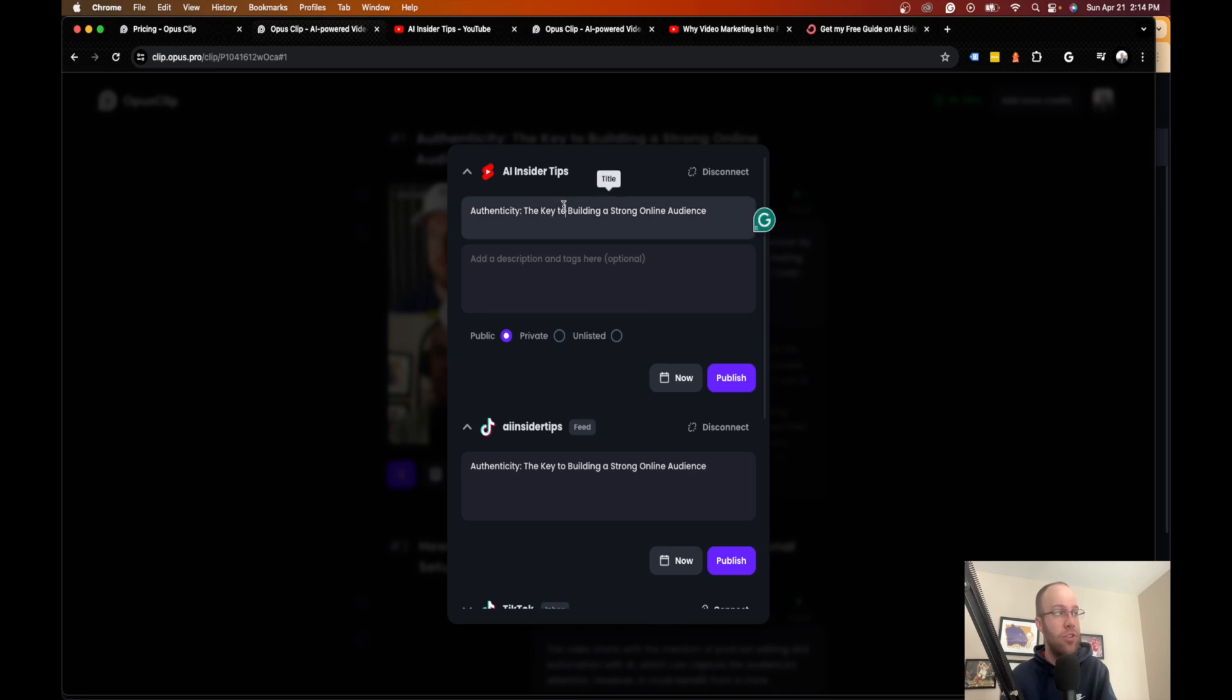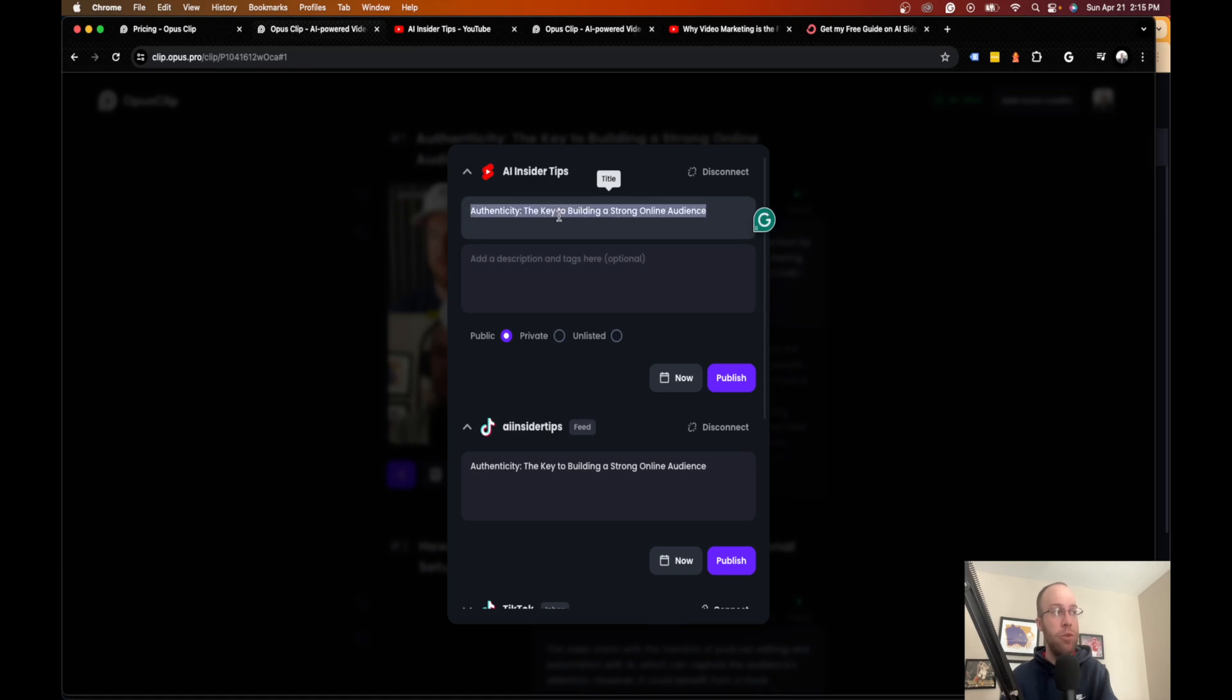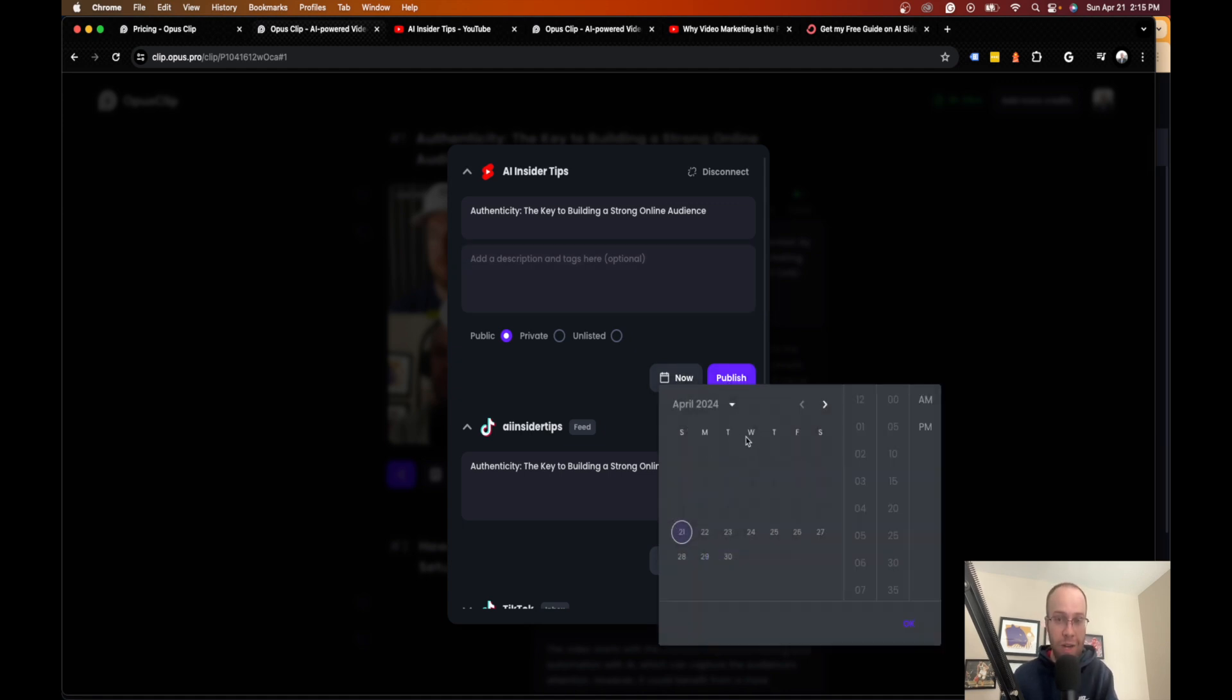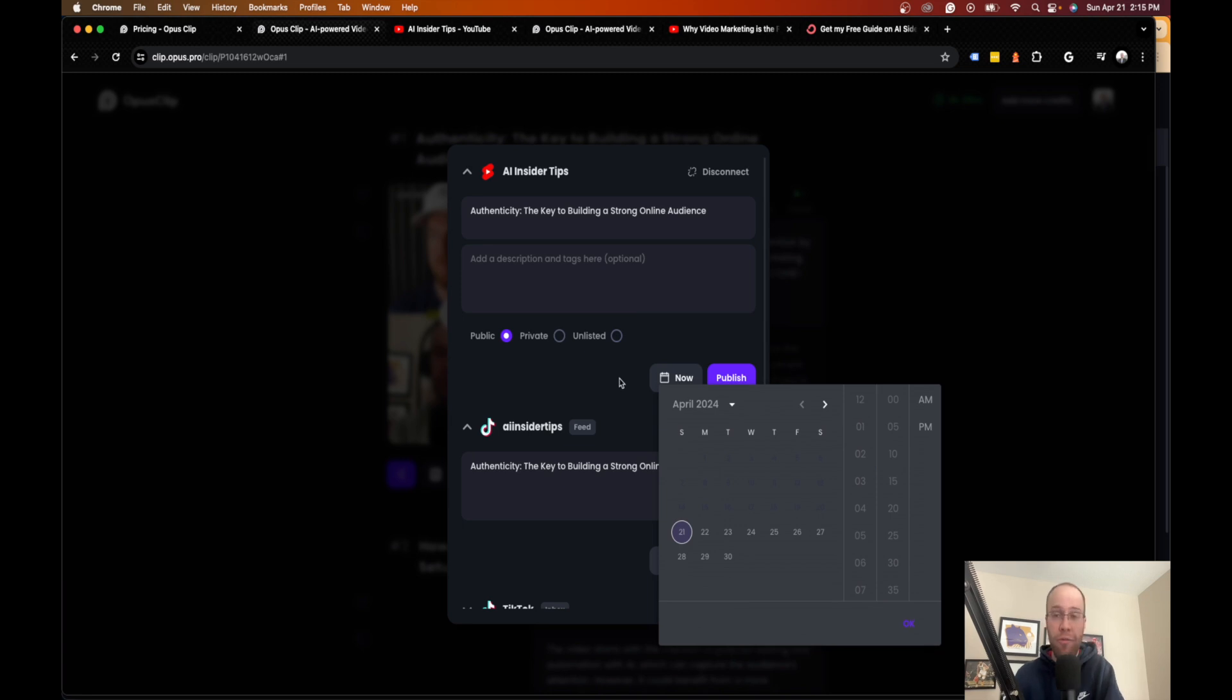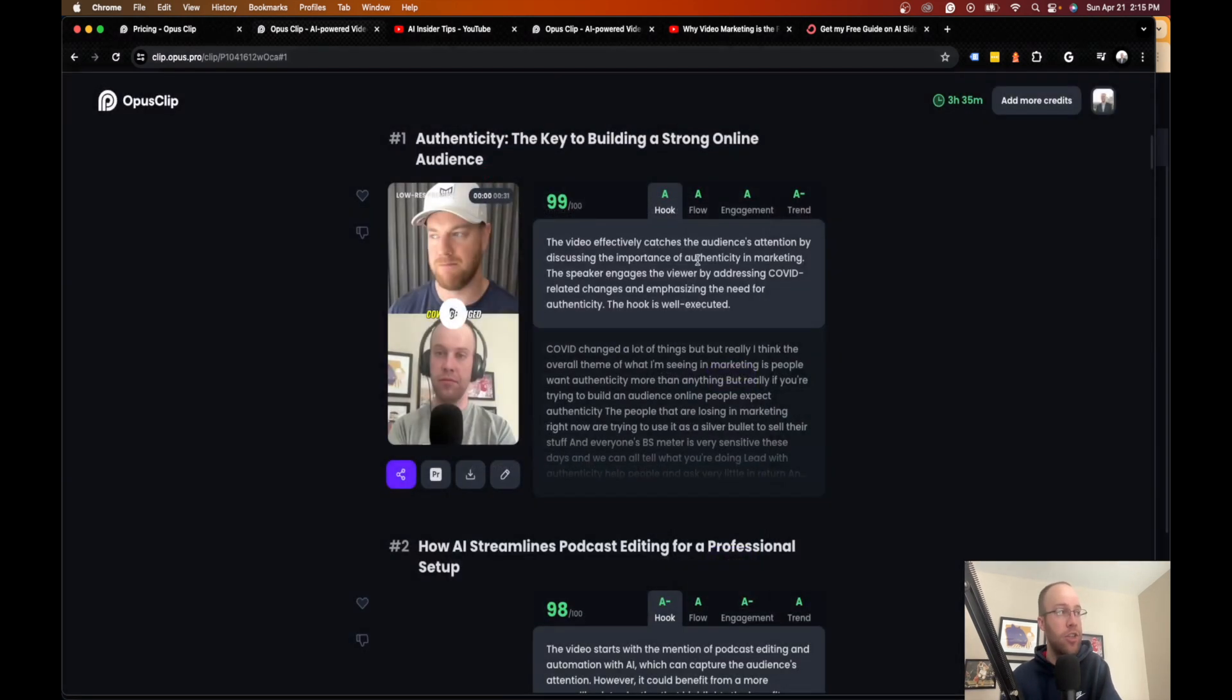And what you can do is you can add a title here. You can add a description or tags. And the best part is you can actually pull up a new tab and use ChatGPT or Claude or whatever to help you generate titles and descriptions. So then what you can do is I would make it public. You can publish it on the spot, or you can schedule it out, which is what I do. So you can schedule out a video a day, a video a week, whatever you want to do, and you would click publish.